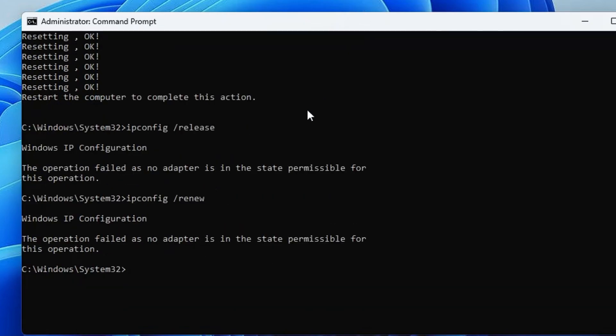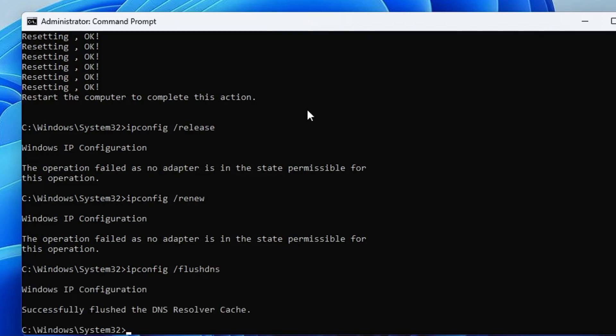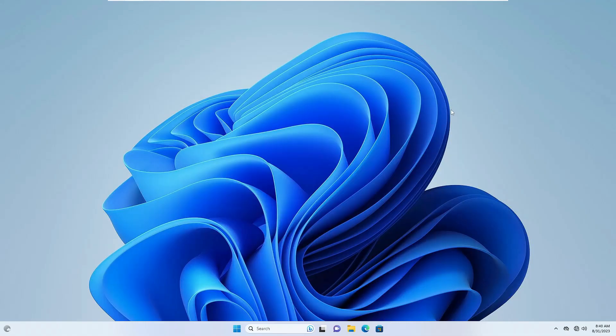Once all these commands are completed, the final one will be ipconfig space forward slash flushdns. Once all these commands are completed, you will have to restart the computer. Once the computer comes up, check back if the problem has been fixed.